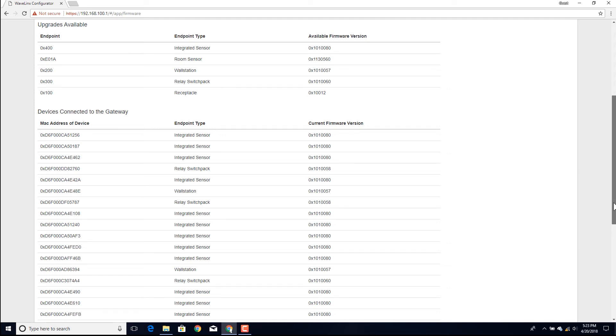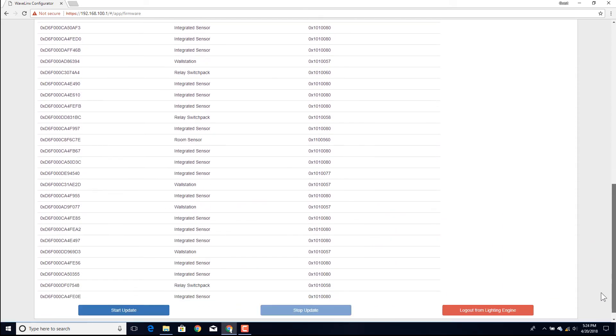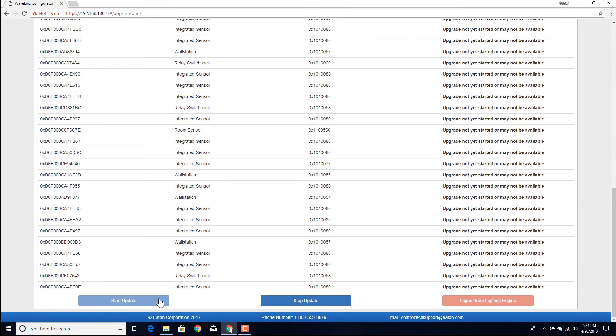To begin the update, click the Start Update button at the bottom of the screen. Typically, two devices update at a time. Each update takes approximately two minutes.